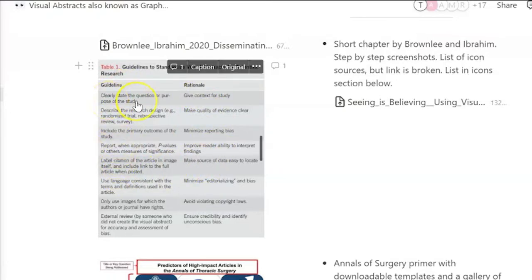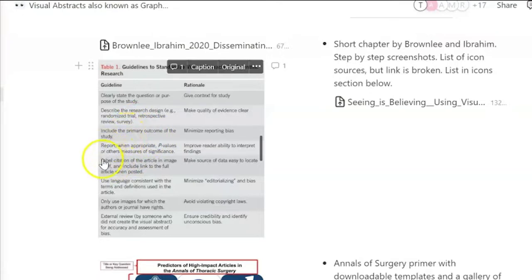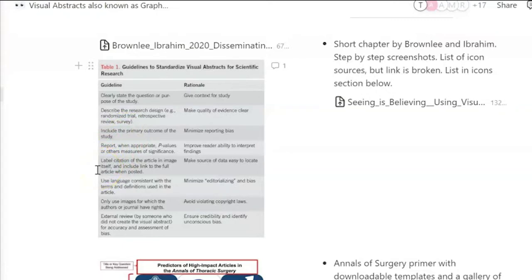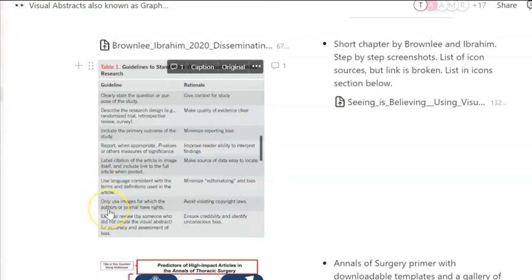You want to clearly articulate the question or the purpose of the study, describe the design, and the primary outcome should be front and centre. Report p-values when they're relevant, label citation of the articles in the image at the bottom of the image usually, and use language that is consistent with your scientific outputs. Only use images for which you have the rights, and get someone else to look at it.